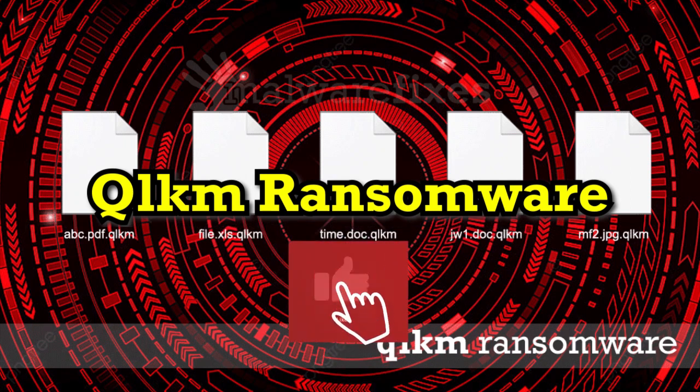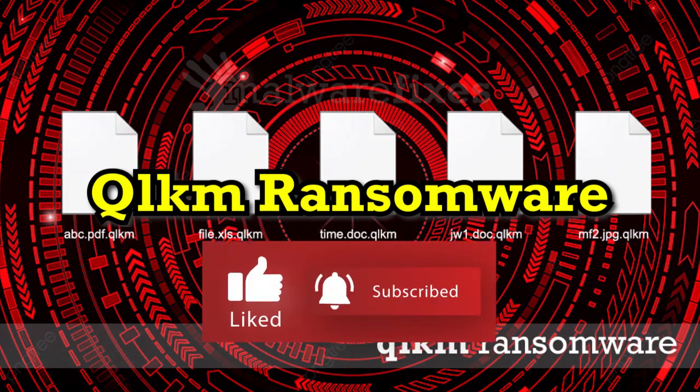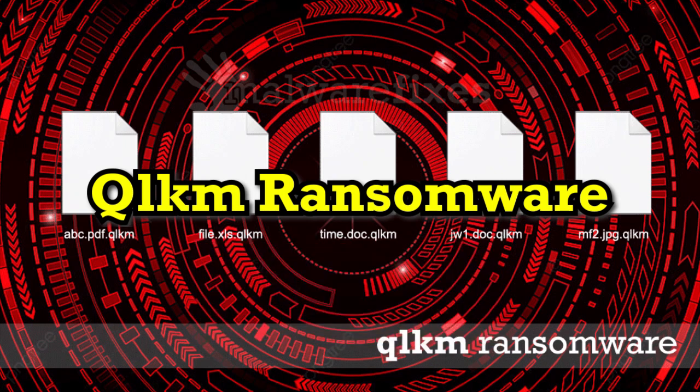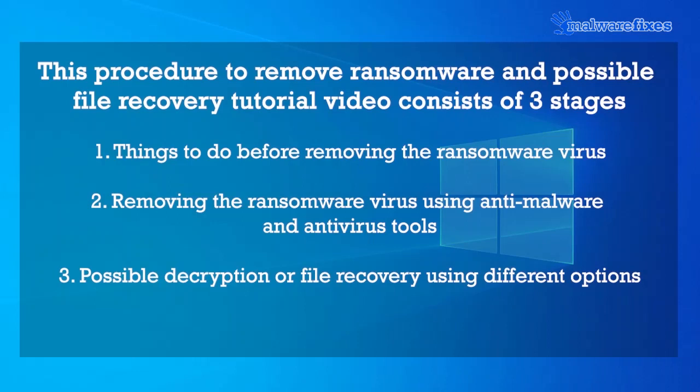Before we begin, please hit subscribe button to receive updates.